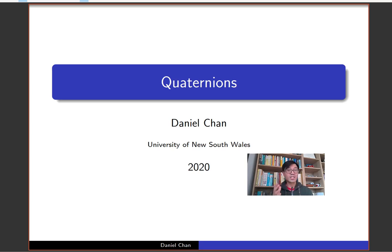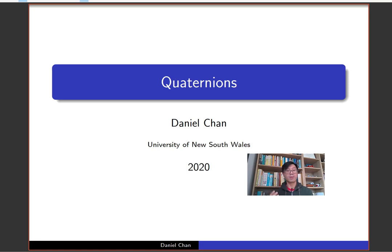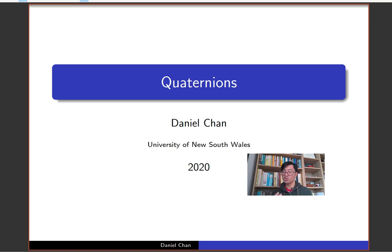Hi, I'm Daniel Chan from UNSW Sydney. Welcome to another adventure in pure mathematics. In a previous video I talked about the norm function, which is very important in number theory, and we saw how it could be useful in a variety of areas including looking at sums of two squares. In this video I want to talk about an exciting non-commutative generalization of this, which is a much less well-known story.